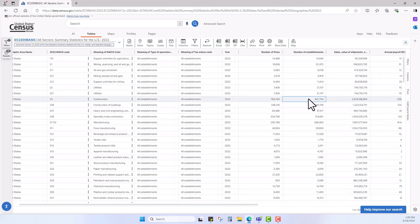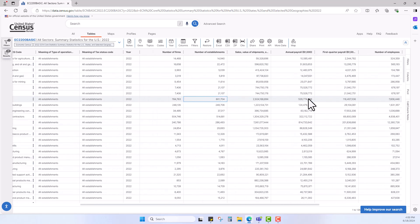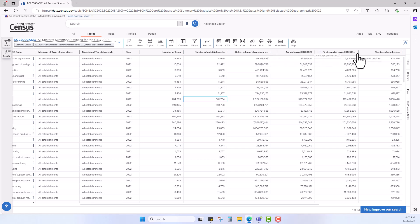As I scroll across this industry, I see other data elements like sales, value of shipments, annual payroll, number of employees. Several key data elements are available, depending on your data needs.